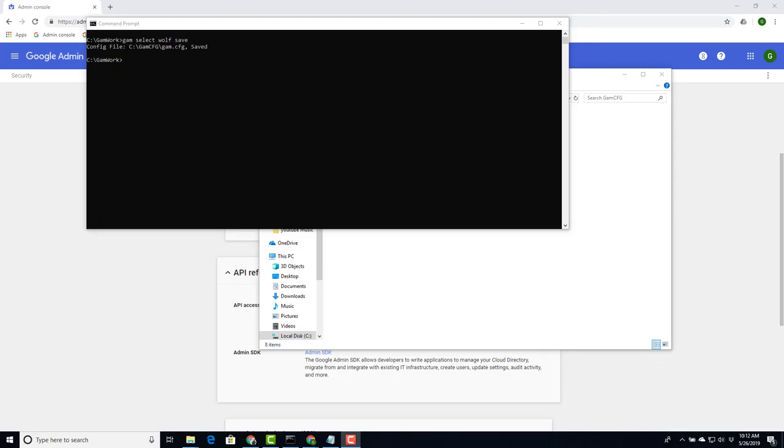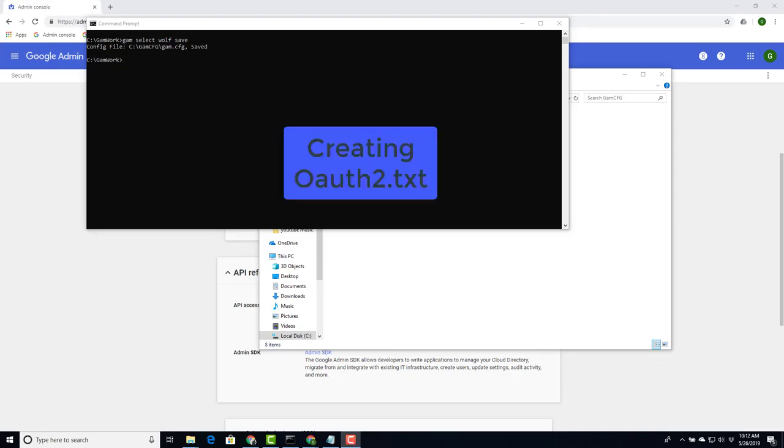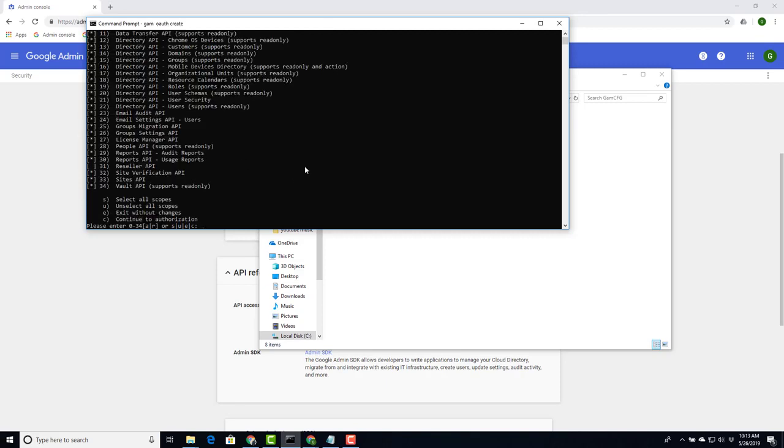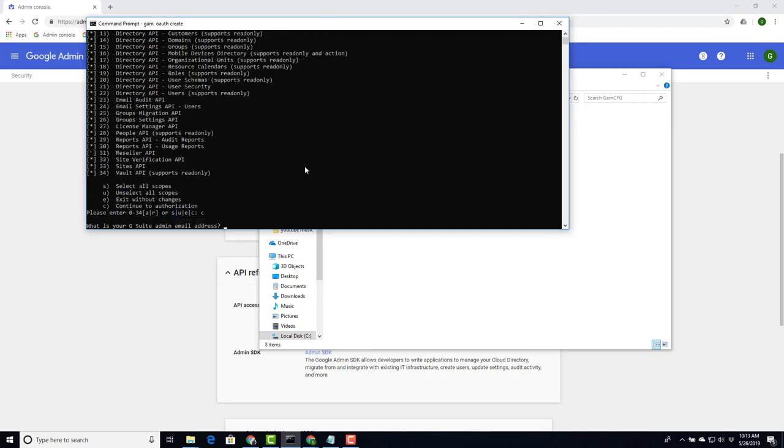OAuth2.txt. To do that, back in the command prompt, type GAM OAuth create. All these have been started. Just what we want. Click C to continue. Type in your super admin account for the domain. Mine is for the wolf domain.